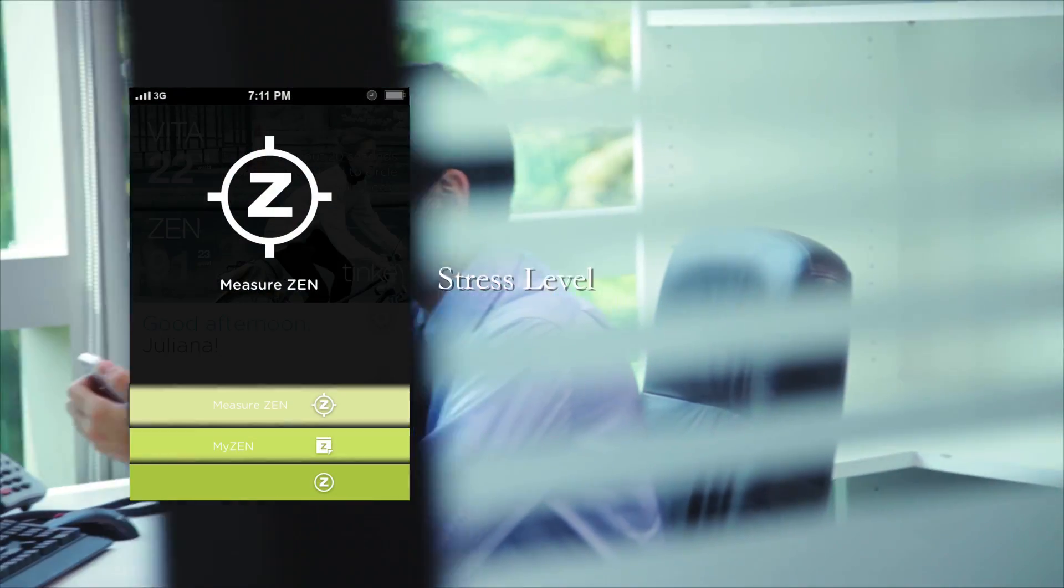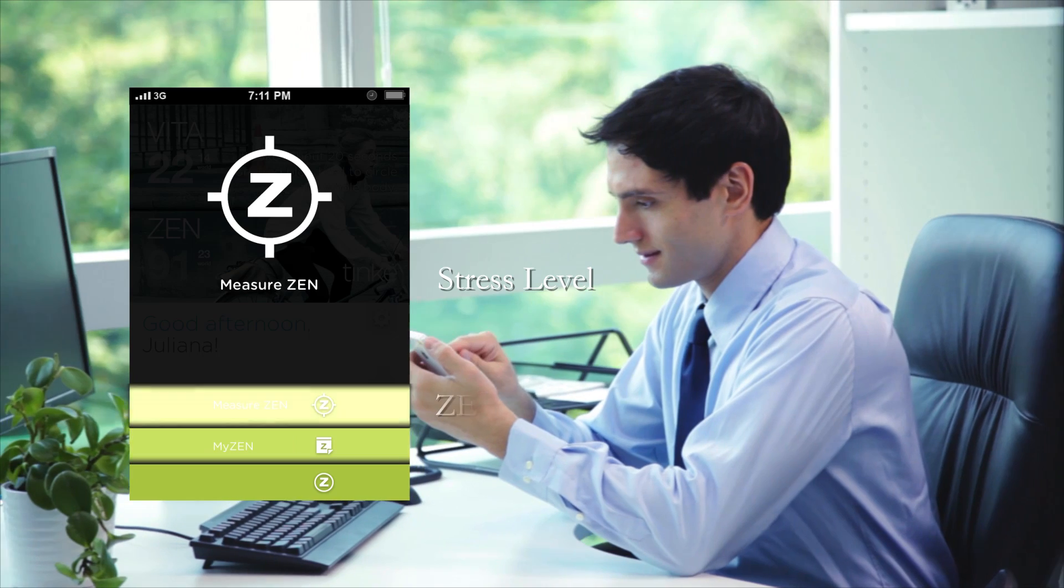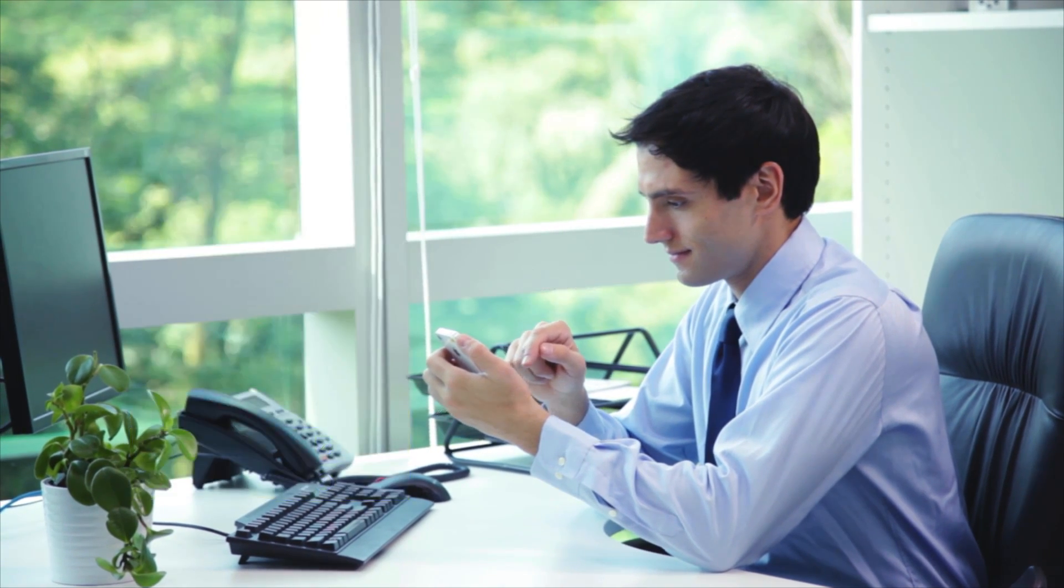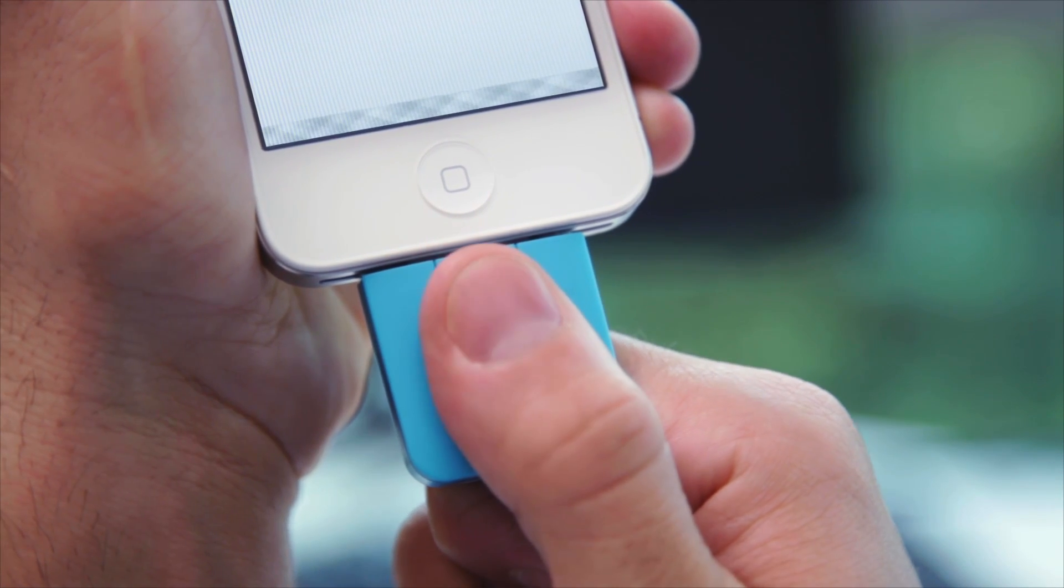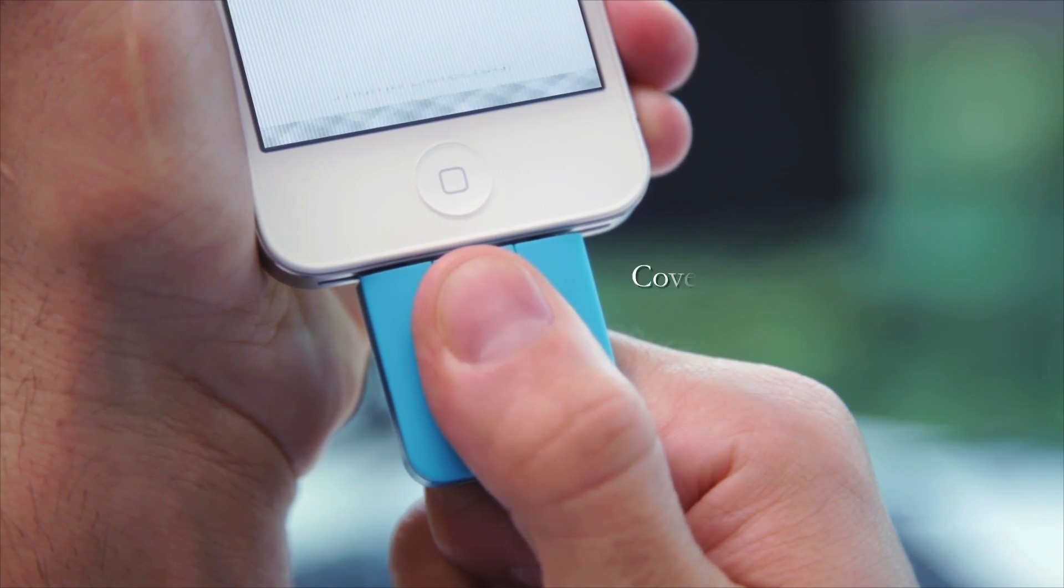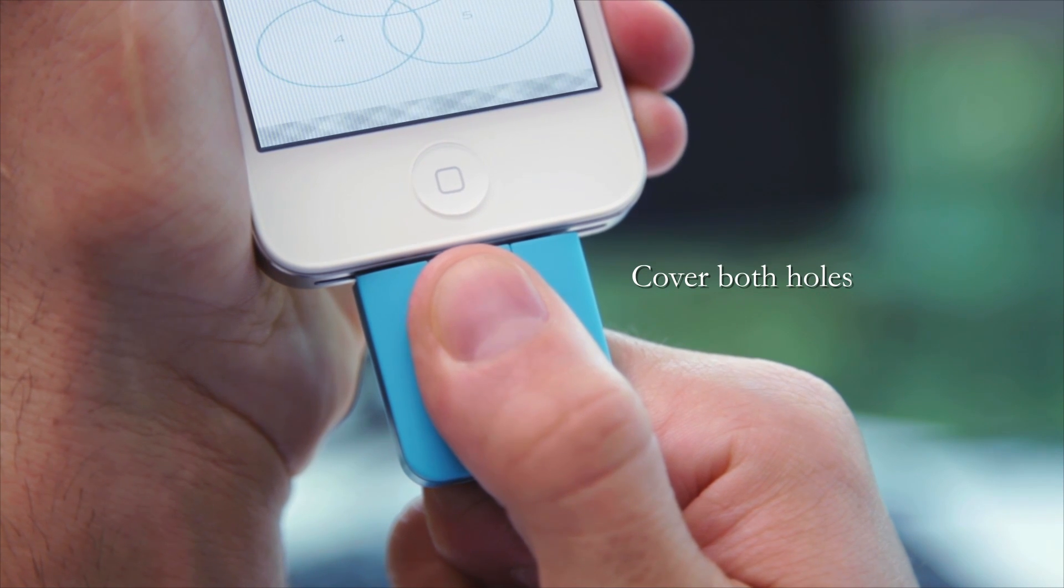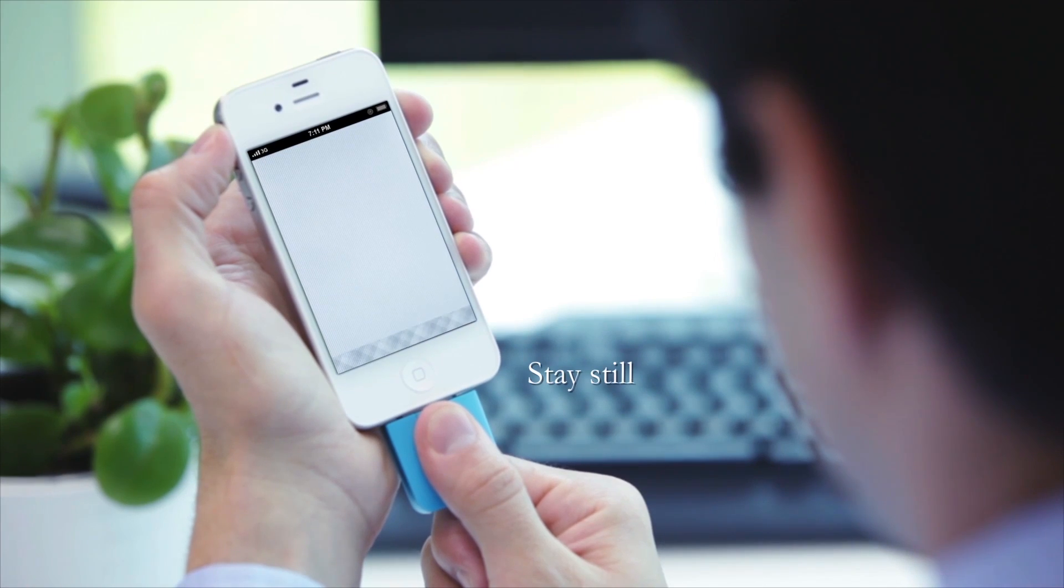To measure your stress level, select the Zen Index tab. When taking a measurement, remember to cover both holes of the sensing area. Try to stay still and minimize your movement.